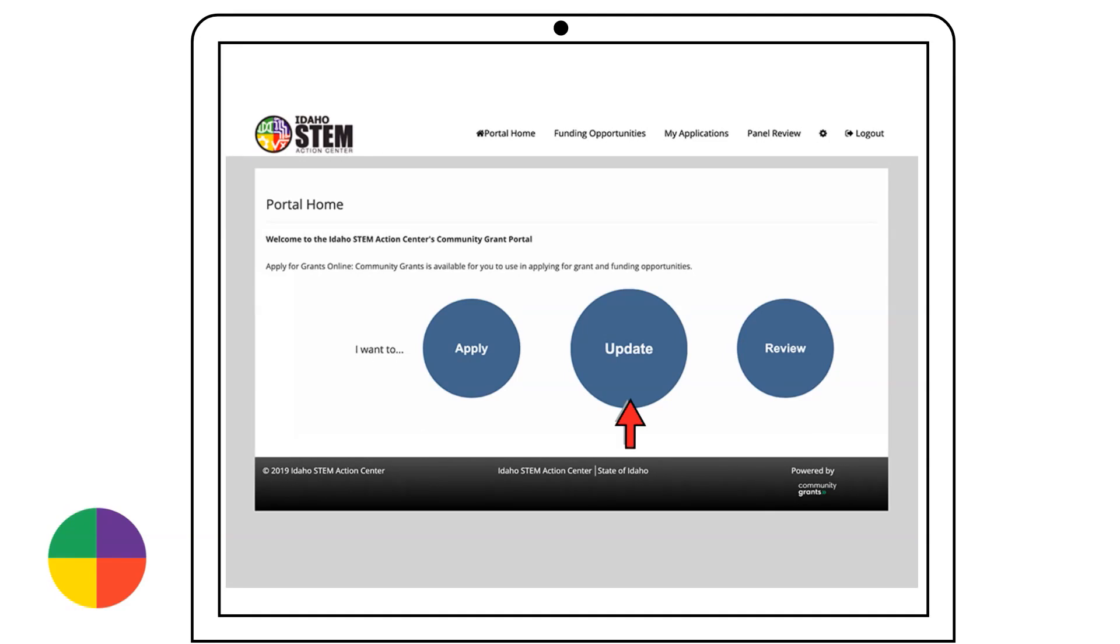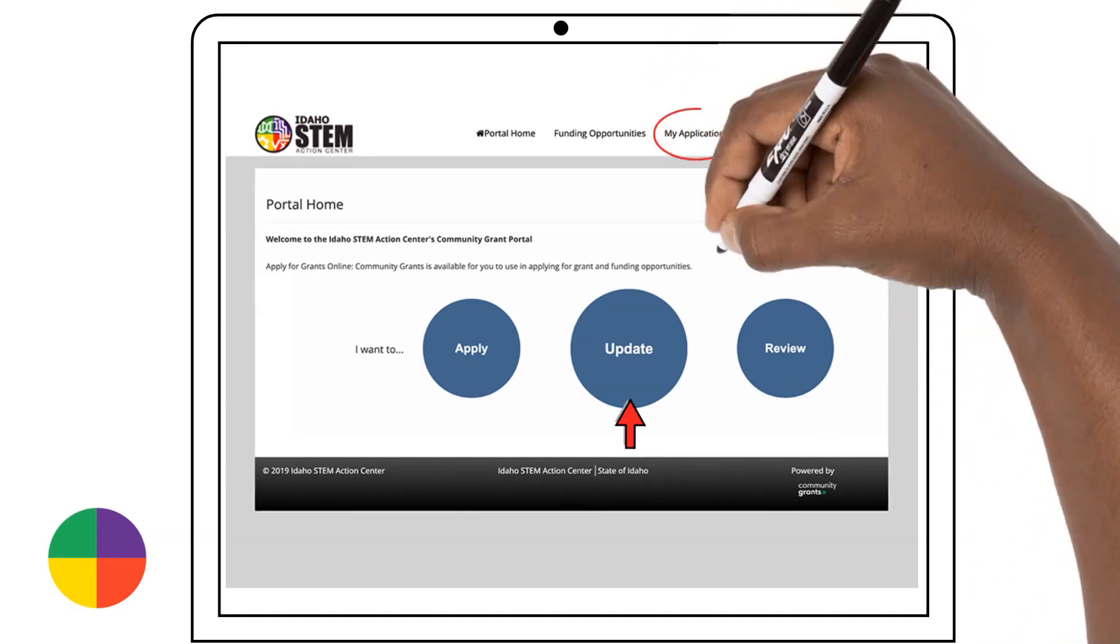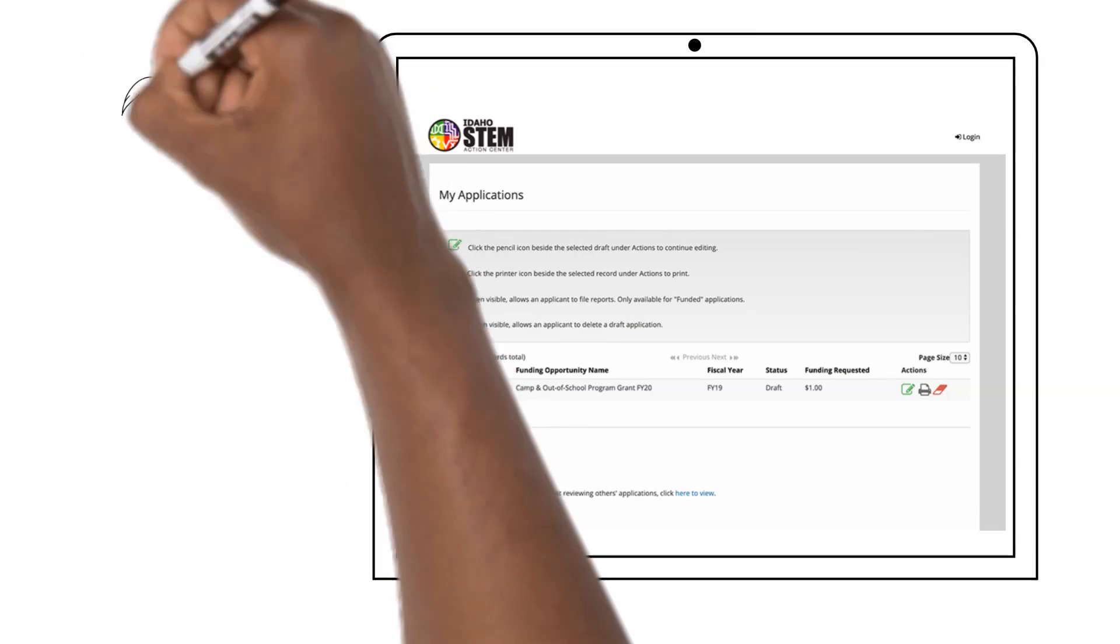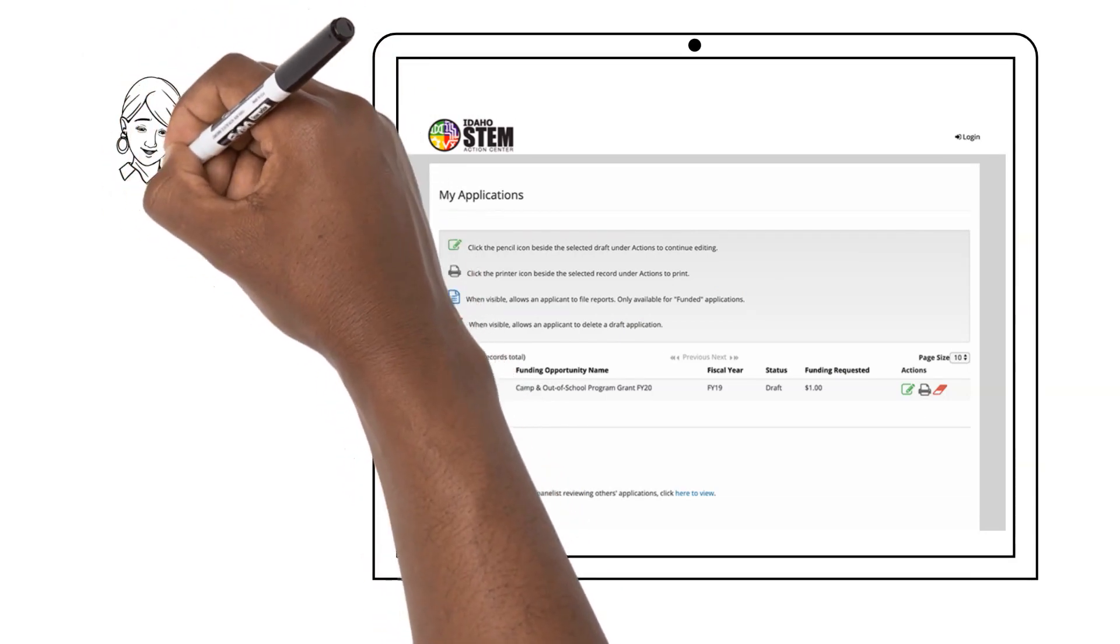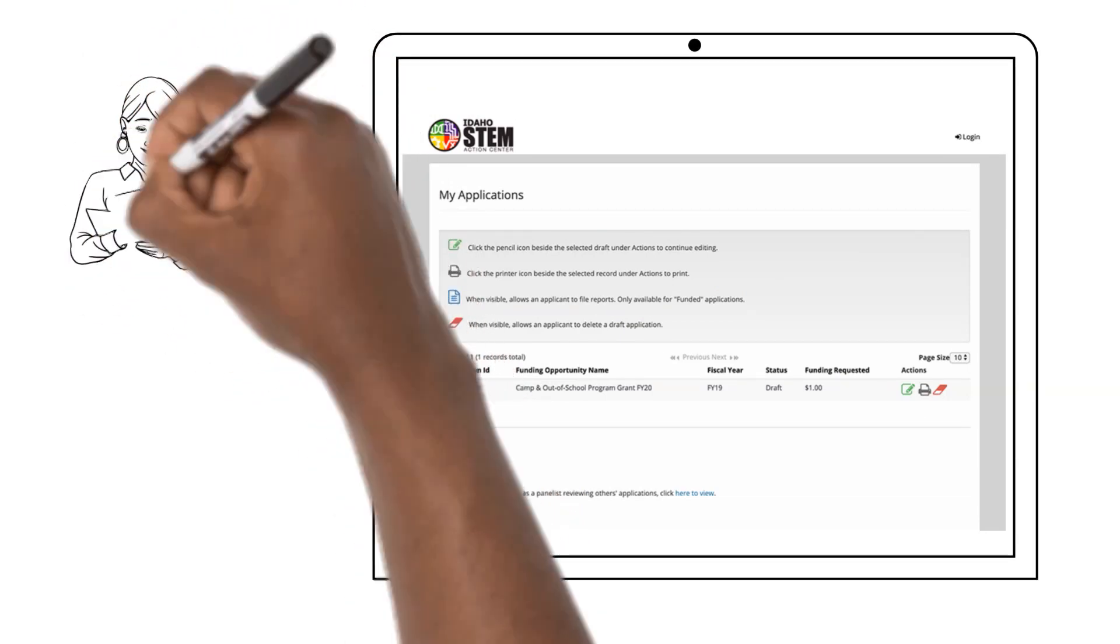Click on Update or click on My Applications at the top. You are now in My Applications section.